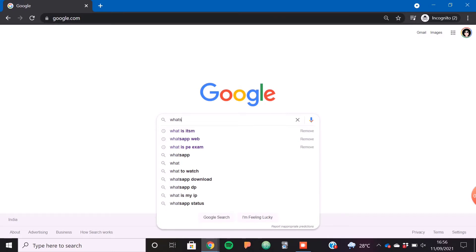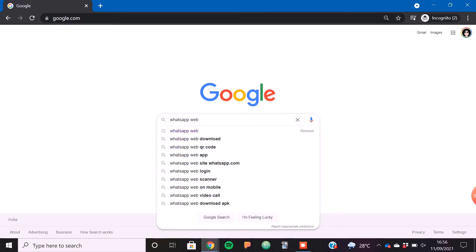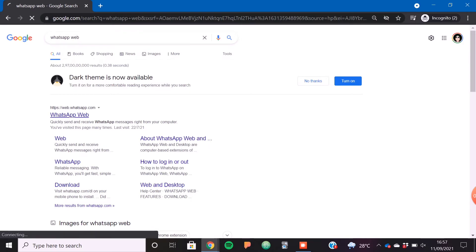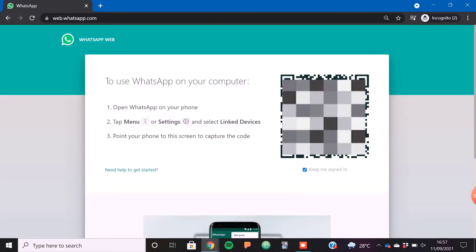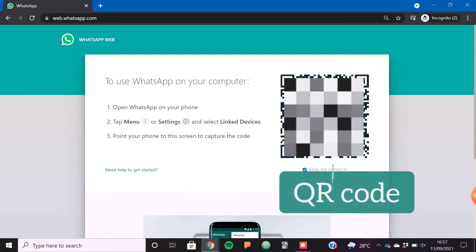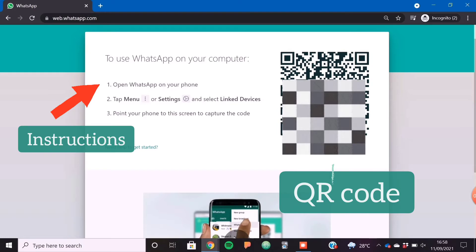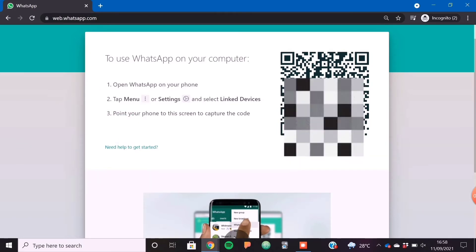Let's start with method one: using WhatsApp on a web browser. Just type in the Google search bar 'WhatsApp Web' and click on the first link. You will be presented with a QR code. In order to scan this QR code, follow the instructions presented on the left side of the QR code.